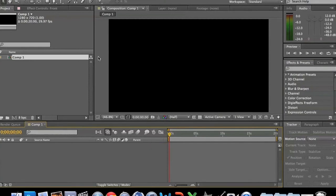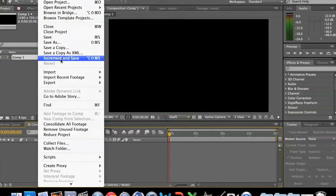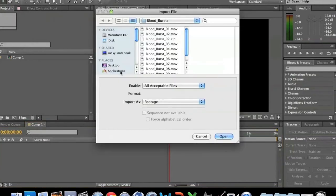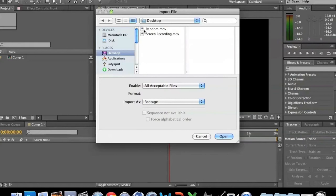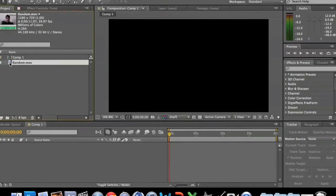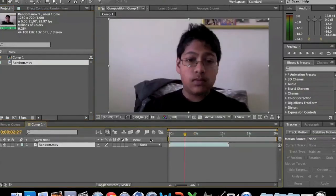Now let's go over one of the most basic things in After Effects, but something I get asked a lot: how do you import a file? It's really quite simple. You just have to go to File > Import > File, or you can hit Command-I, and select any file. I just pre-recorded this file right here. It pops up in the Project Panel, and to get it into the timeline, all you have to do is drag the file and drop it right in. It's as easy as that.